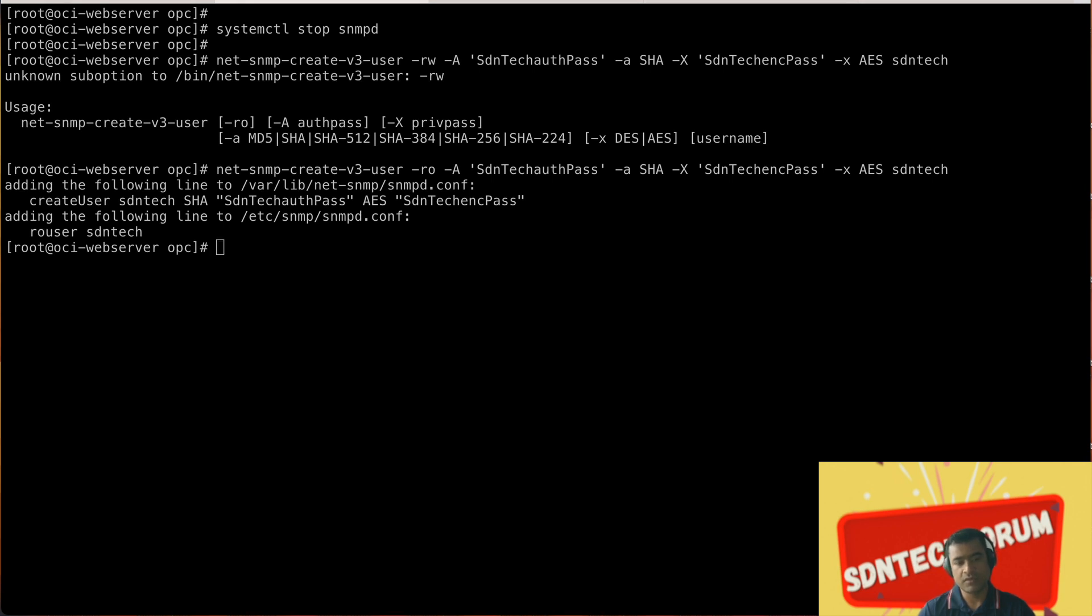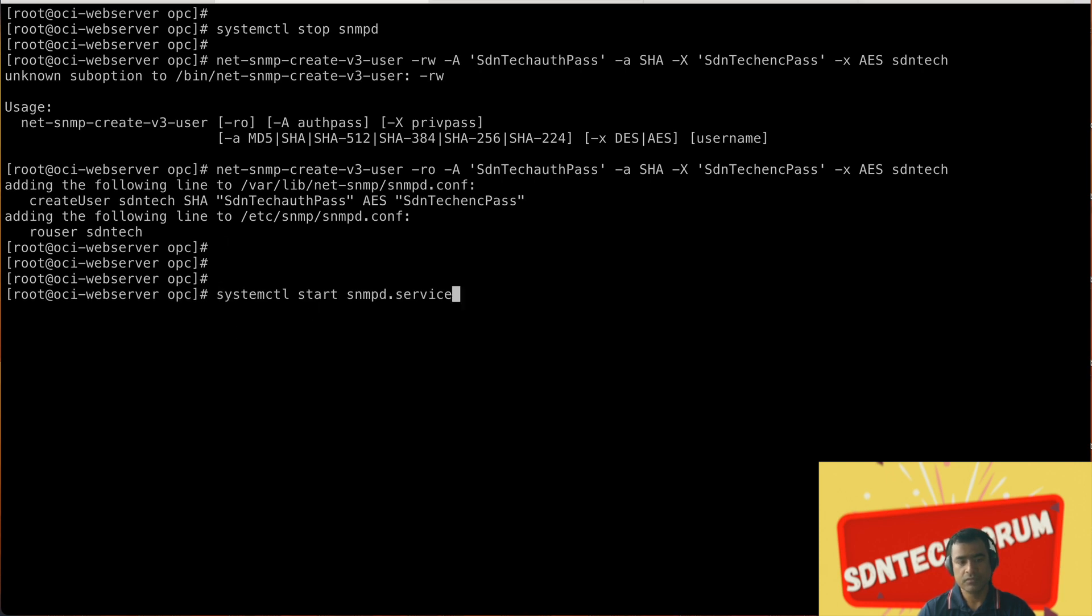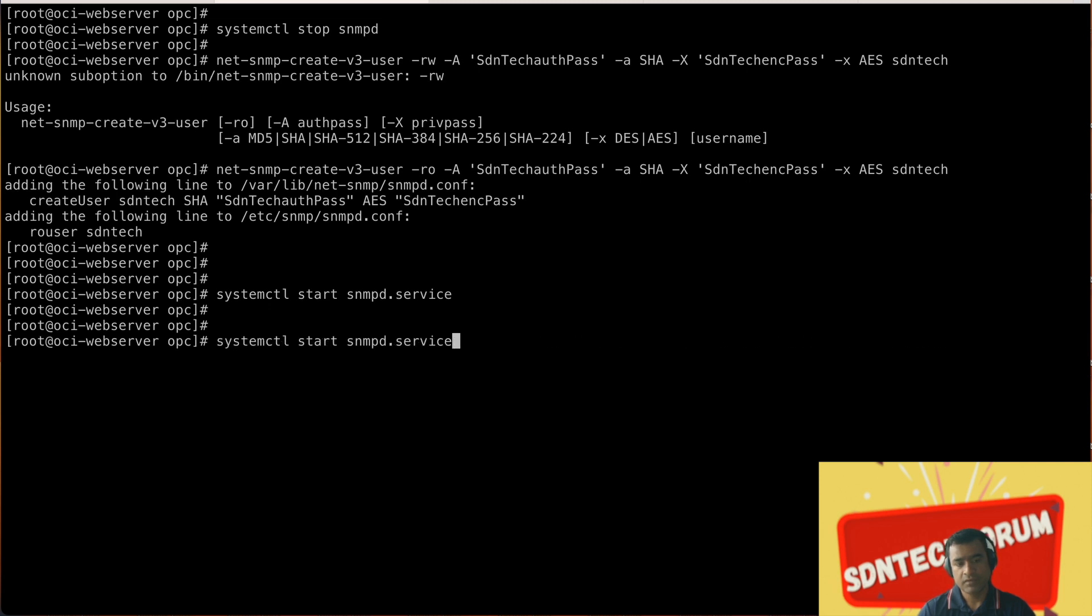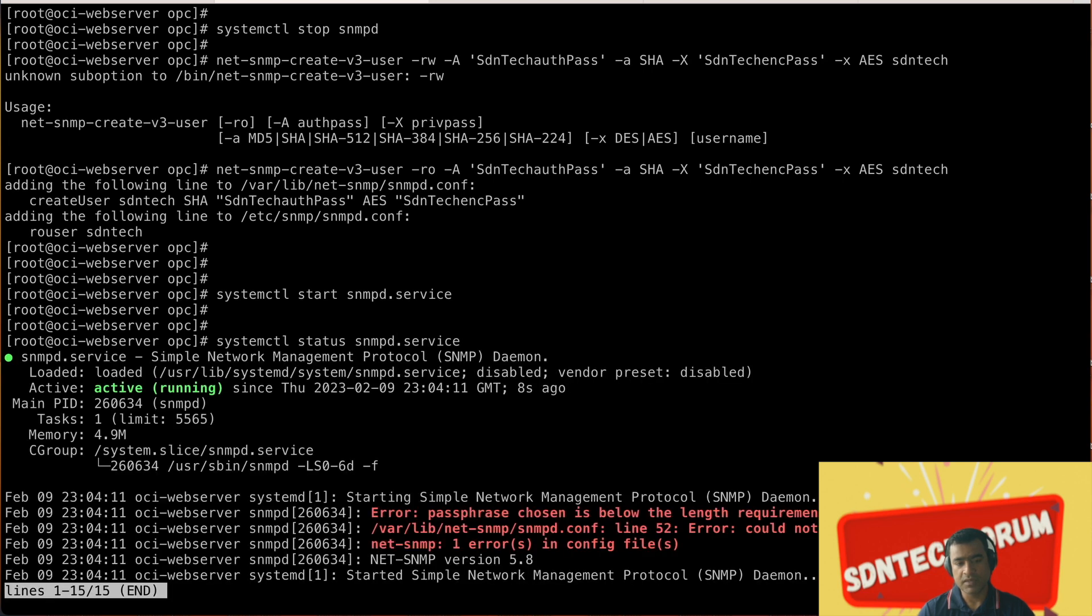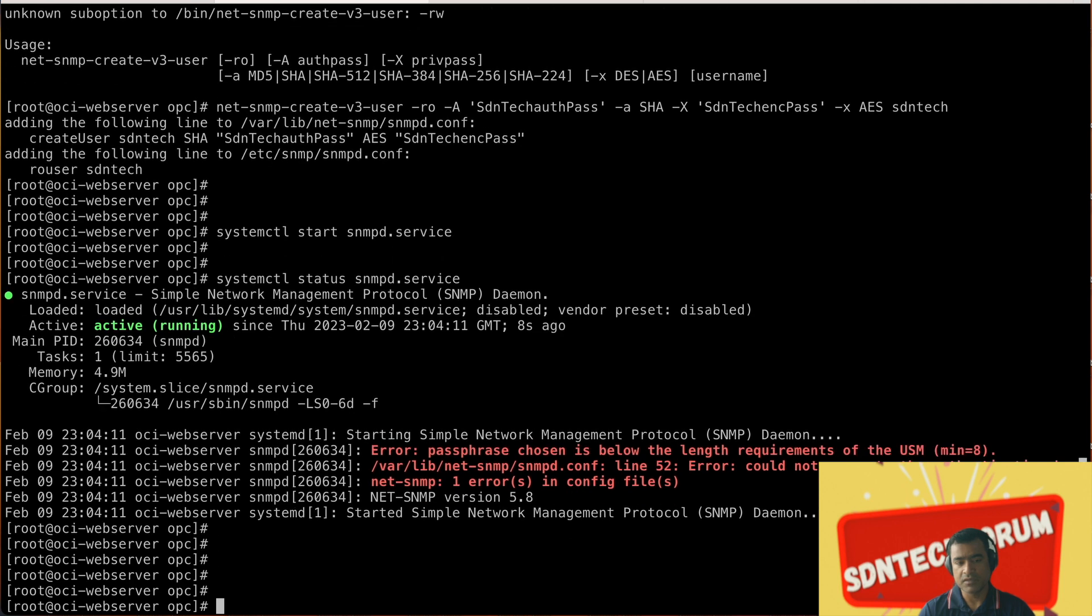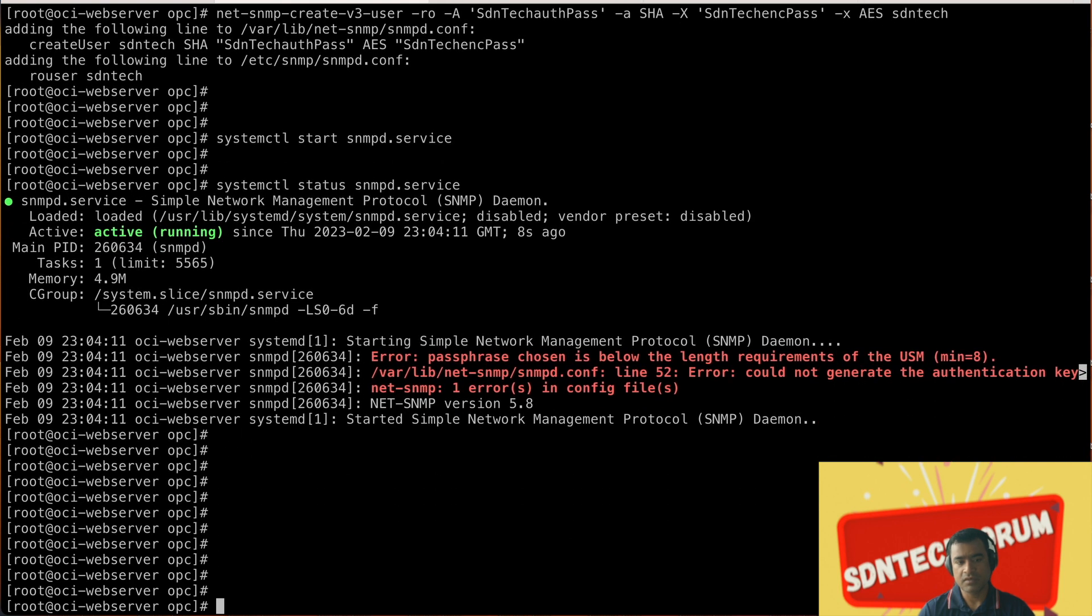Now we are restarting snmpd services with systemctl start. Let's check again: systemctl status snmpd service, it's running.